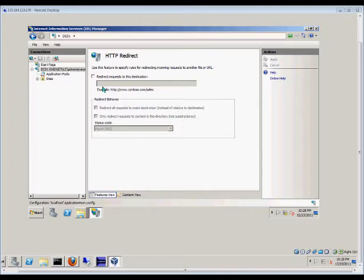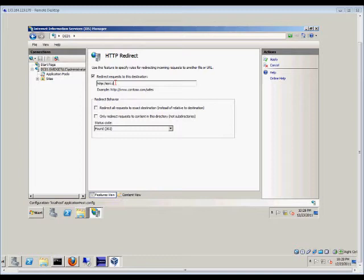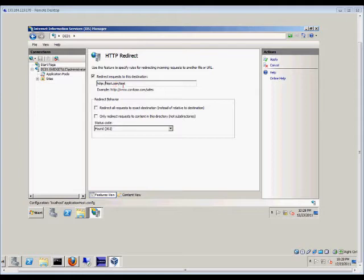The first thing we're going to want to do is check the box that says 'Redirect request to this destination.' From here, we can put in test.com/test. So if someone comes into this default website, they'll be redirected to this particular website and page.